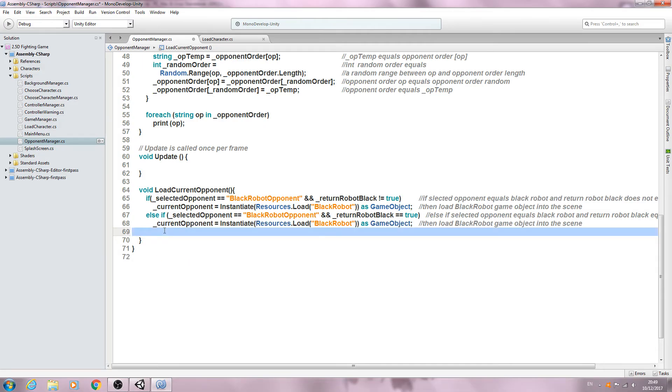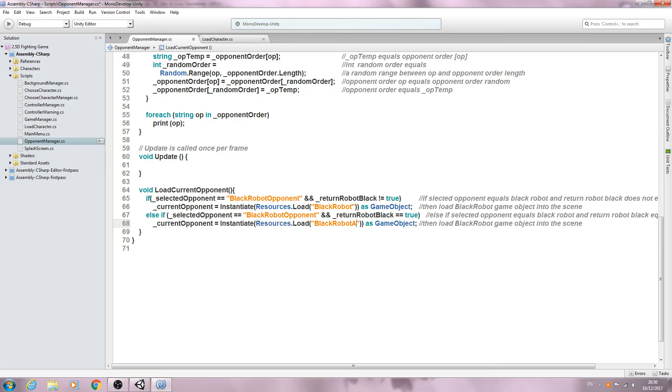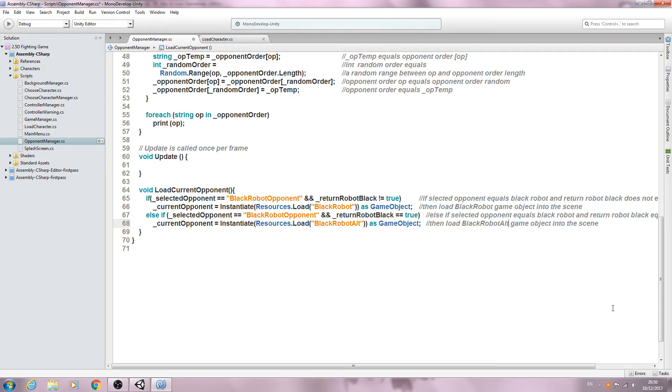And I'll just add alt to the actual comment here. And let's save that off.